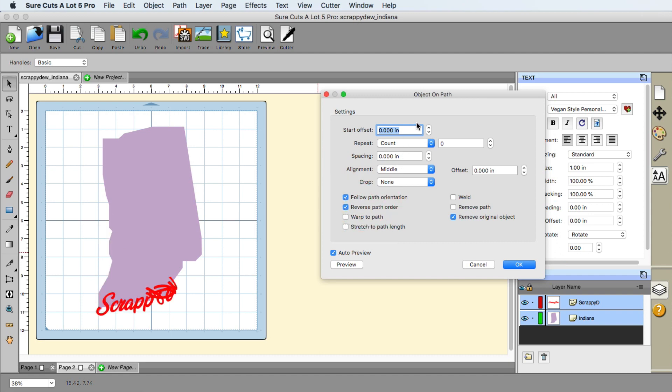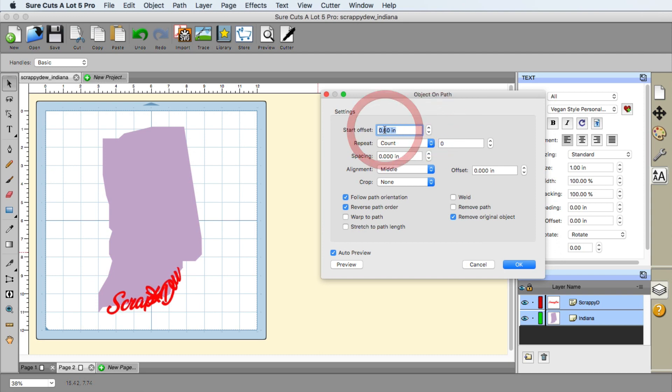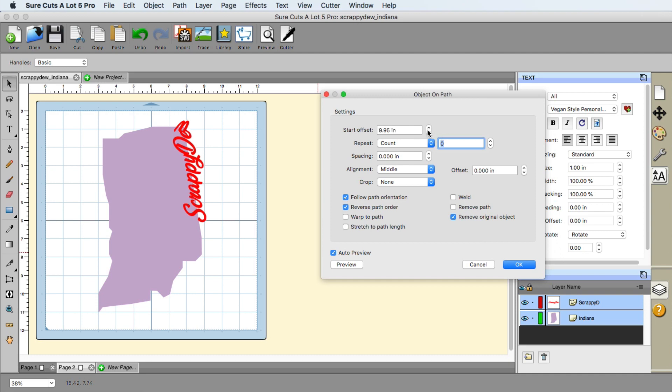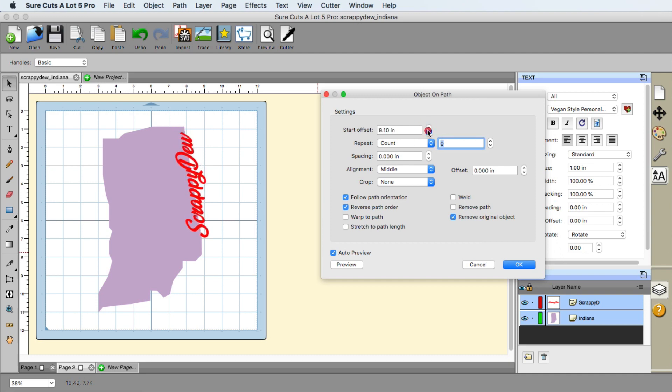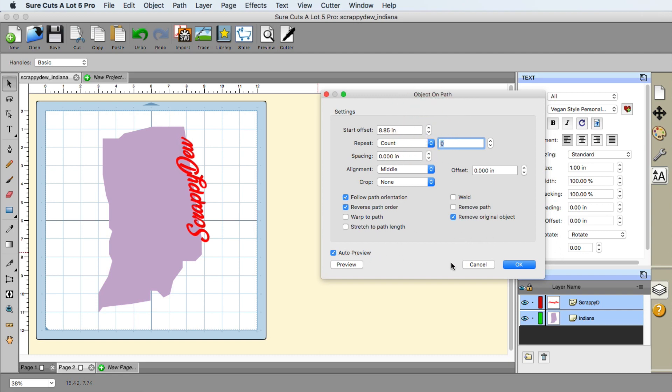So I'm going to go ahead and reverse the path order. And then I'm just going to go ahead and I can start clicking this way. Me practicing this already know it's going to be somewhere around 10 will get me really close. So I have the scrappy doo in the section where I want, and now I'm going to go ahead and click on the okay button.